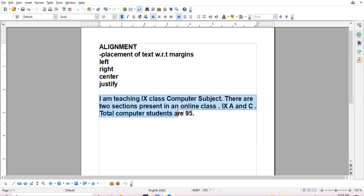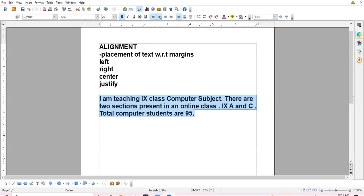Now I select it and shift to center alignment. Center alignment means data comes in the center of the page. The wide area where we are typing the content is known as the work area. The data is now visible in the center of the page.